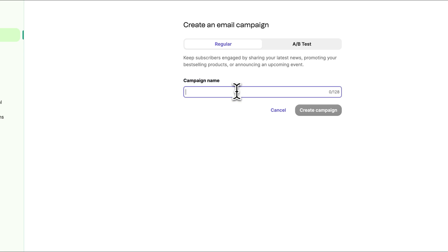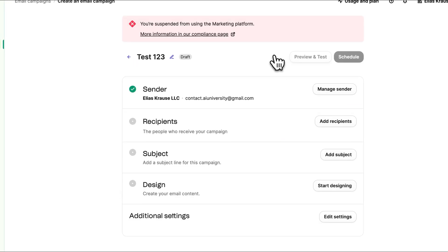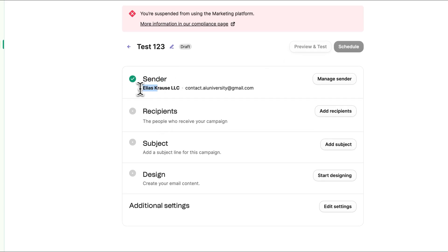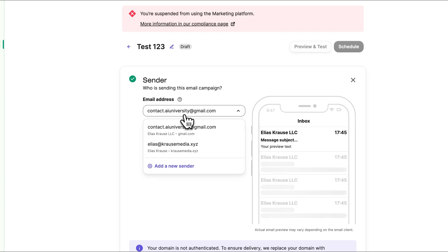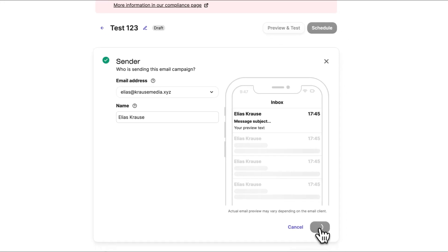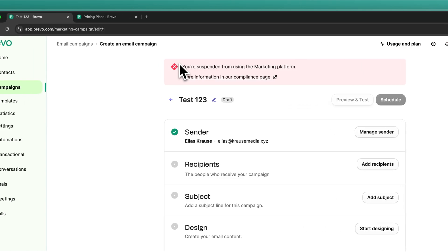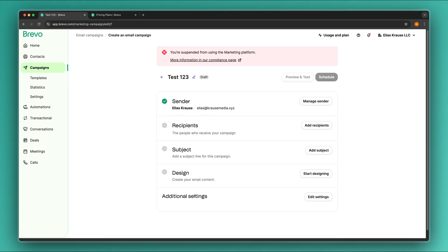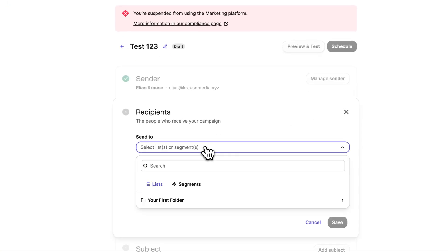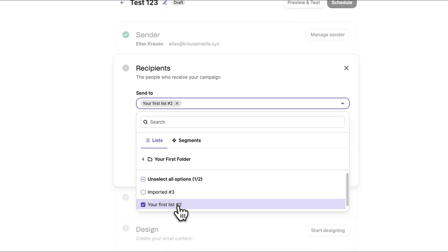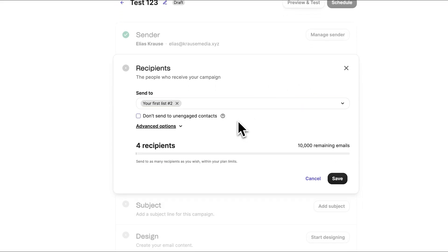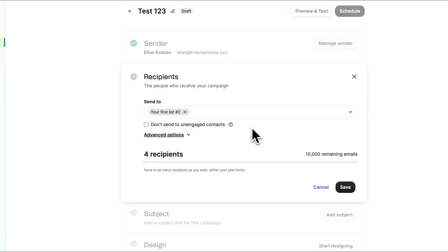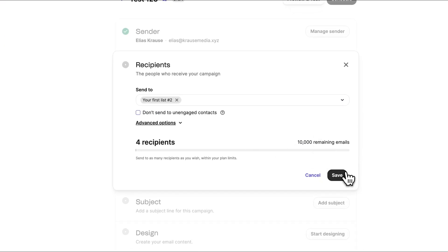We can put in a campaign name — I'm going to put in 'test123' — and then create this campaign. As for the sender, I'm going to use the professional email address. As for the recipients, you will have to add either a list or a segment of people to send this towards. I'm going to add my own list under 'Your First List' where we imported all of our contacts. You can also choose not to send this to unengaged contacts, which is a nice feature since Brevo bills you based on emails sent per month — so this can save you some money.